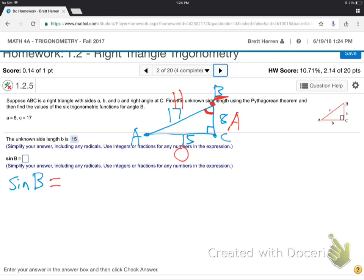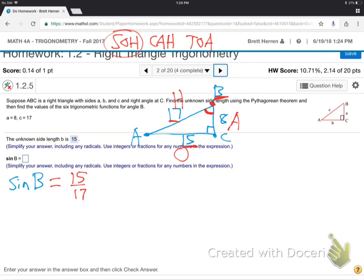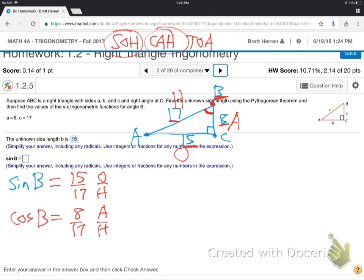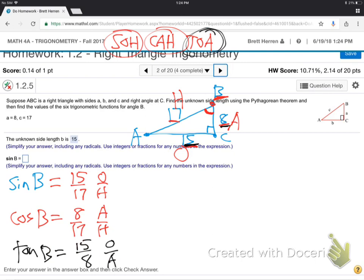They want the sine of B. From B's perspective, SOHCAHTOA — sine is opposite over hypotenuse: 15 over 17. Then cosine of B — cosine is adjacent over hypotenuse: 8 over 17. Then tangent from B's perspective — tangent is opposite over adjacent, TOA: 15 over 8.